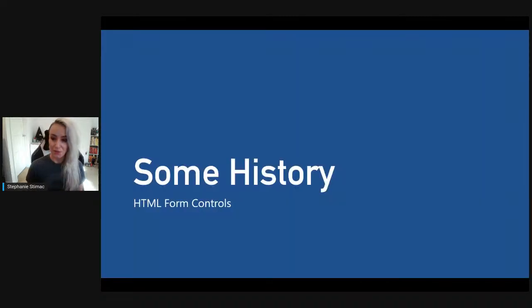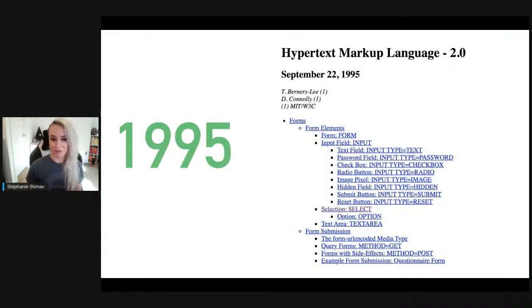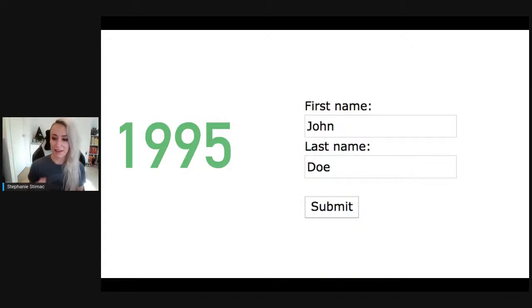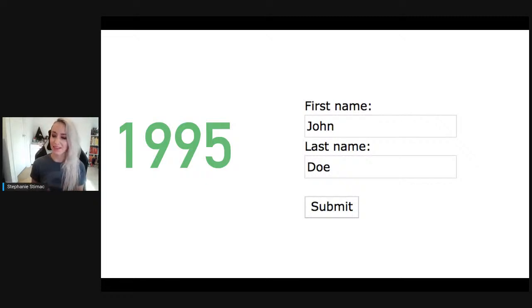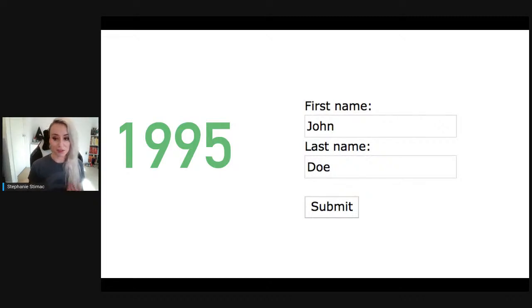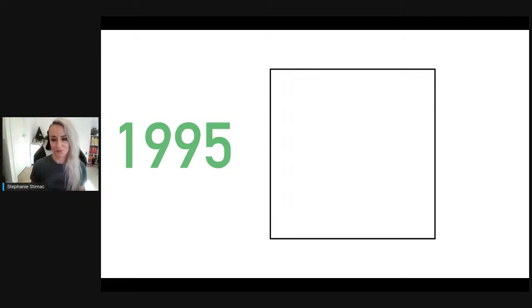In 1995, the HTML 2.0 specification became the first official specification ratified by the W3C, and with it came our first set of standardized form controls. But the specification didn't standardize form parts or how they were constructed — it only standardized the method to enter data into an HTML document and for that data to be used to perform an action such as logging into a website. It standardized what forms were supposed to do, but not how they're built.